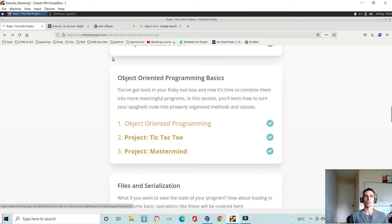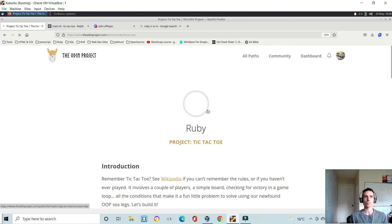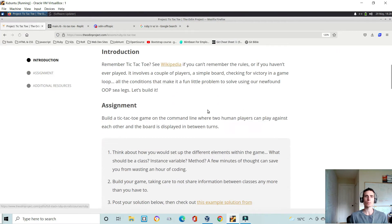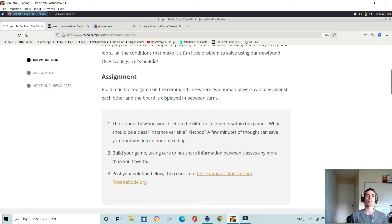So let's go and look at tic-tac-toe. It's a pretty straightforward project. Basically you have to build a tic-tac-toe game in the command line where two players can play against each other, and you display the board in the command line each turn.